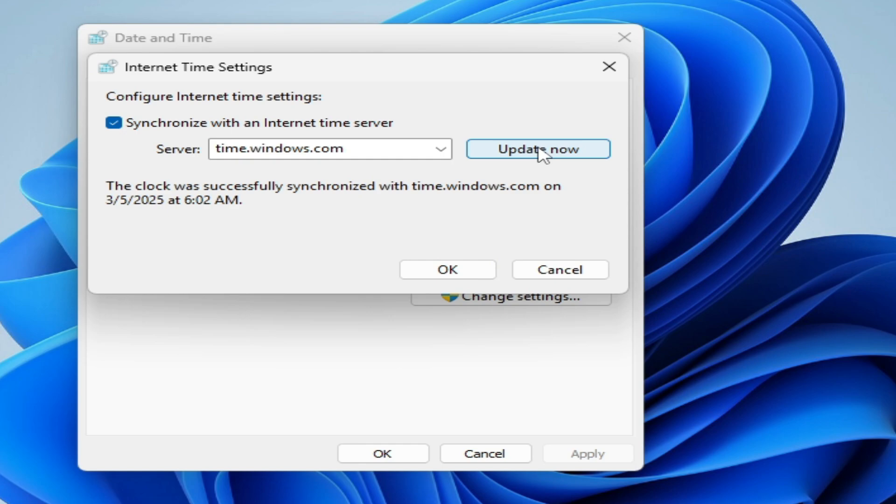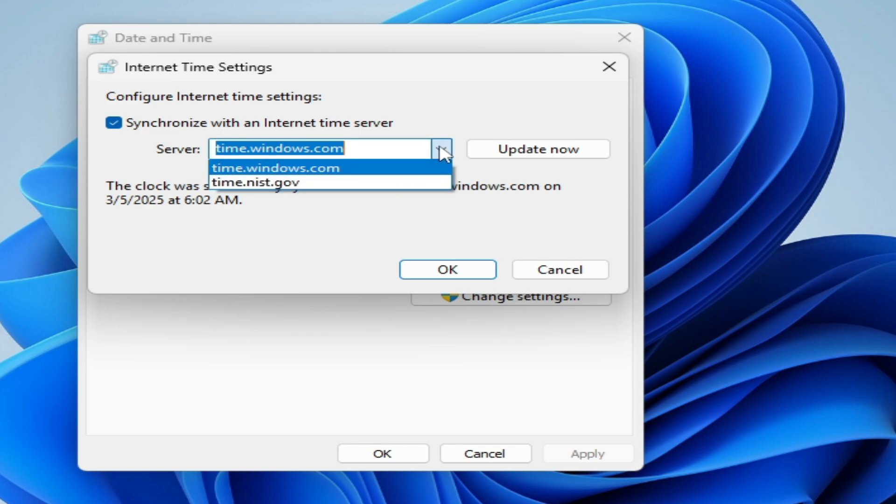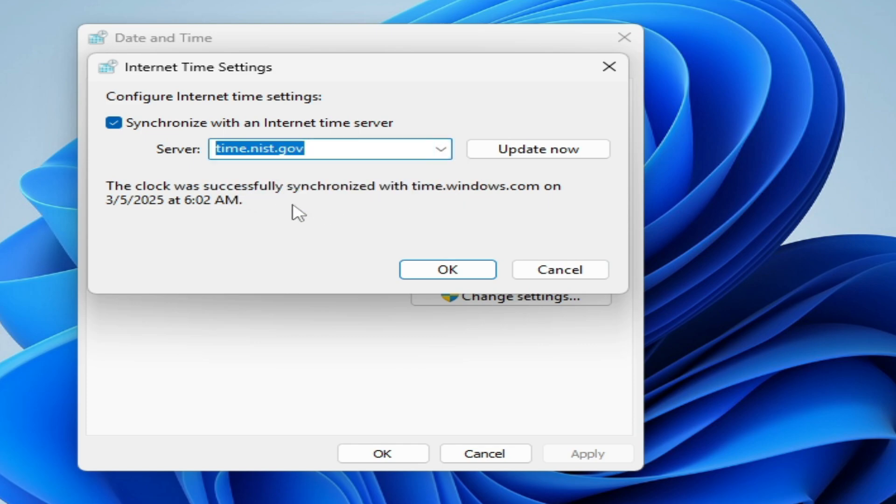Solution number two: if you're still facing the issue on Windows 10, then click here and select this one so you can try these two options one by one.